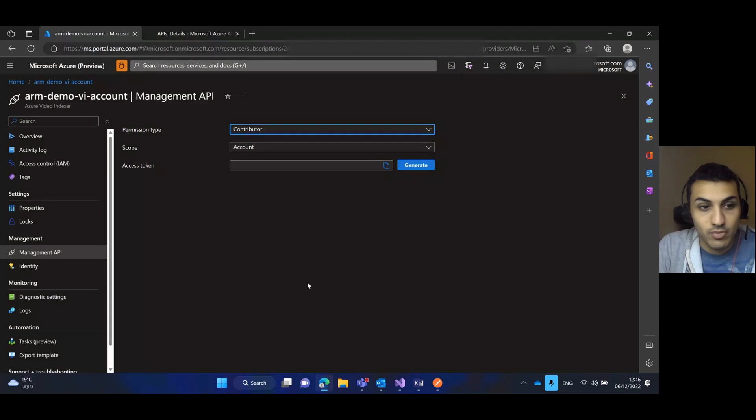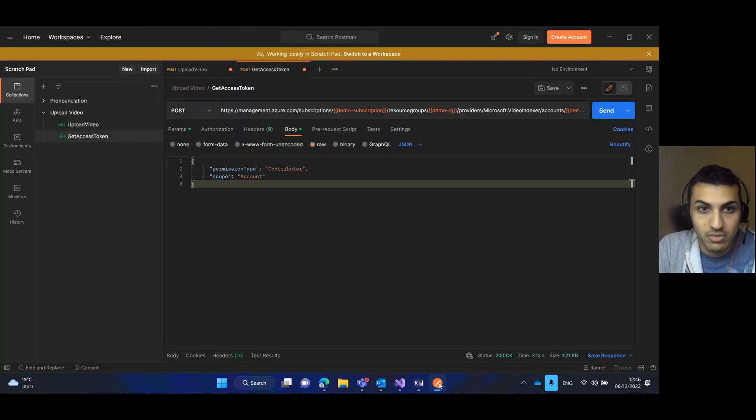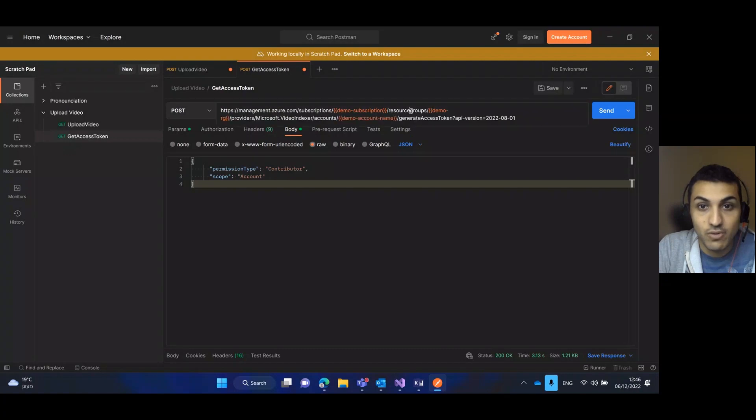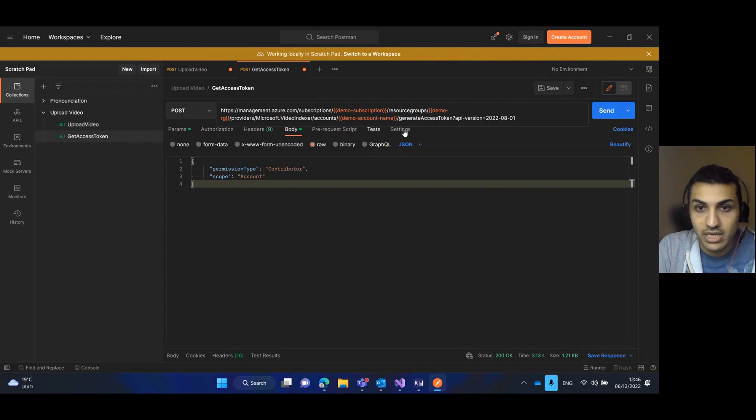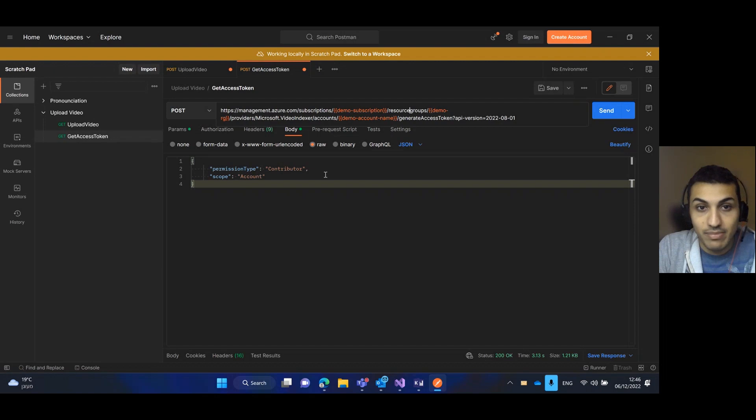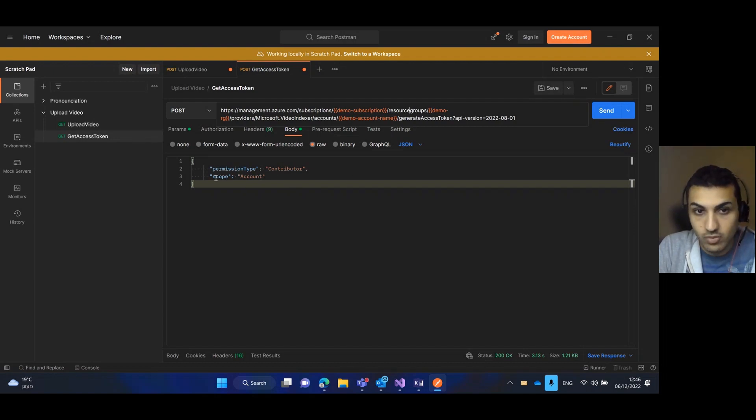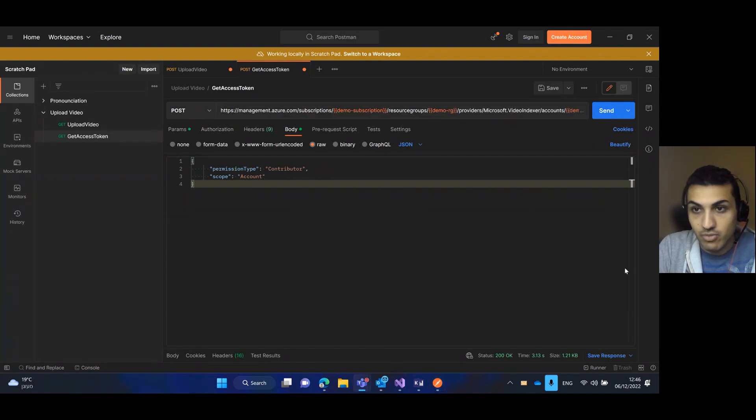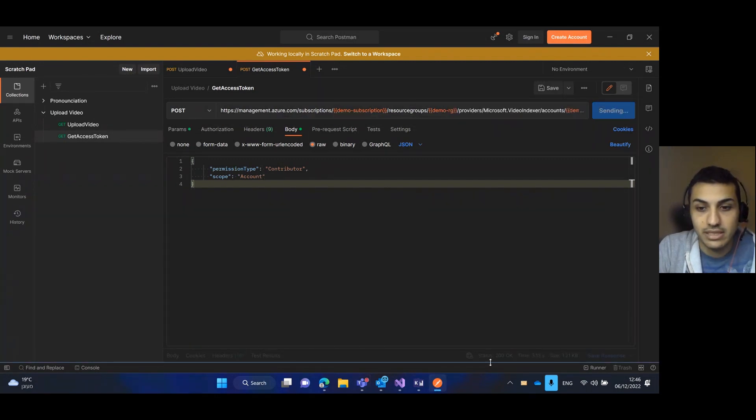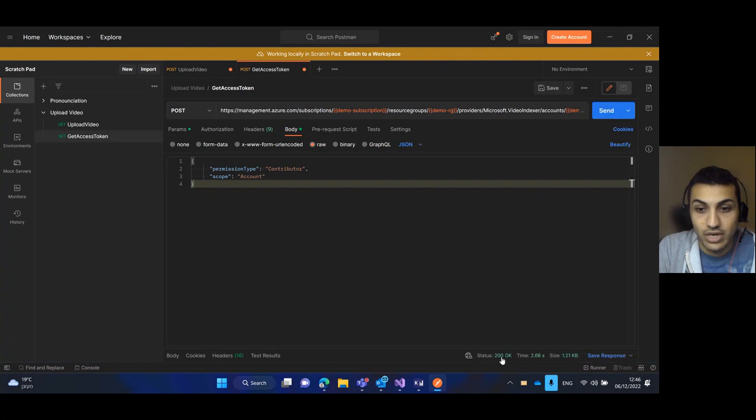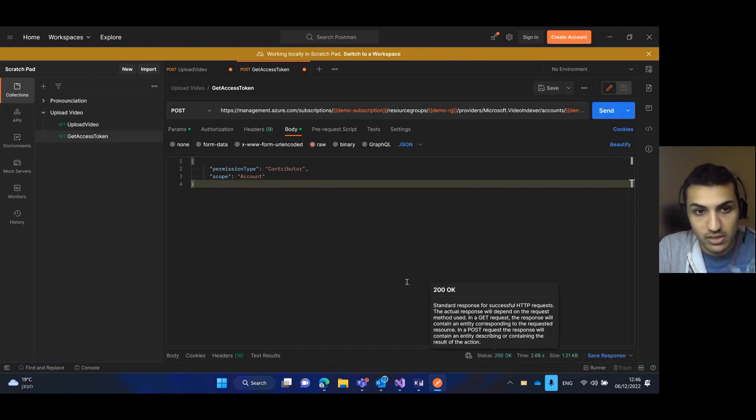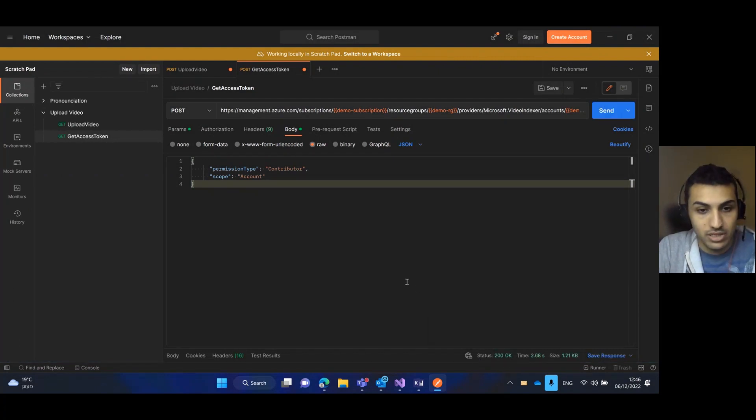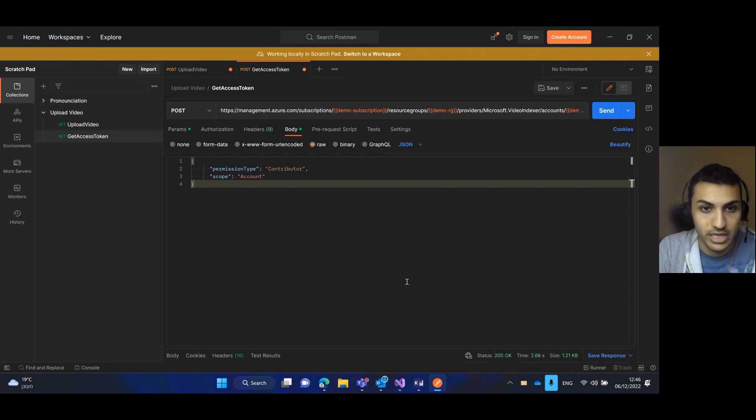The same operation can be done through Postman. Here I'm in Postman. This is the URI of the request. I just need to insert my subscription, the resource group, and the account name. In the body of the request I need to fill the permission type contributor and the scope account. If I press send, I will be able to see that the status is 200 OK, and in the body of the response there is the access token itself that we can copy and use afterwards.